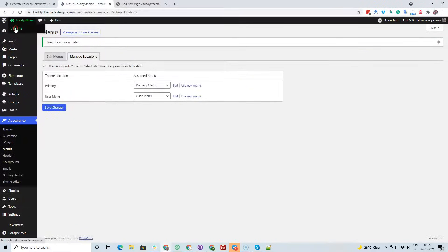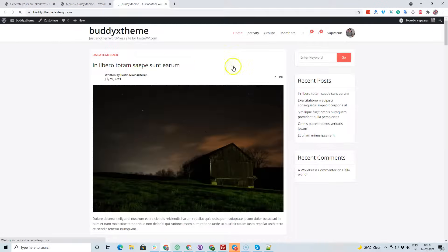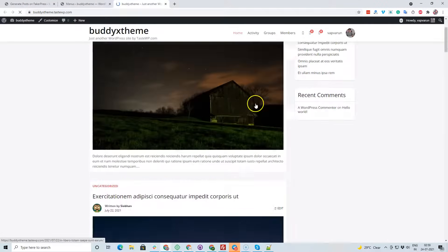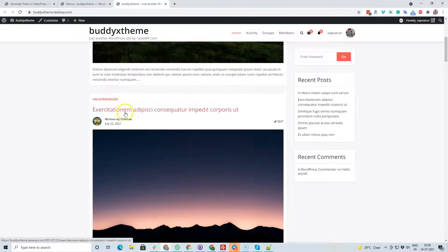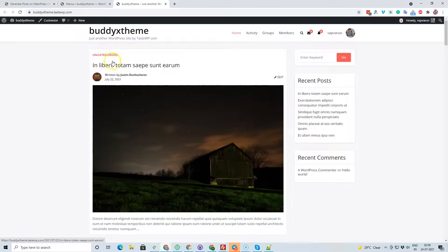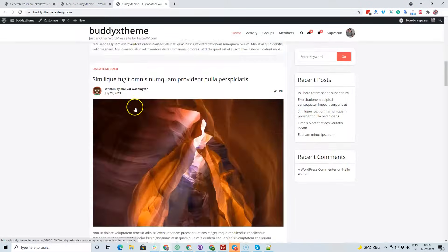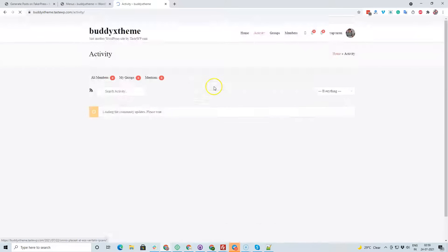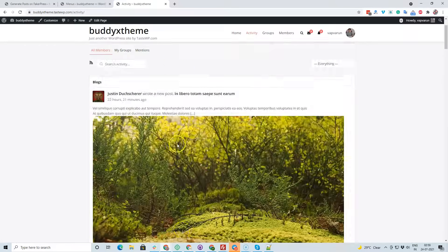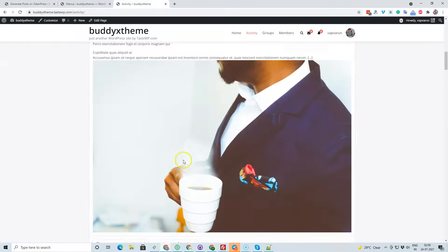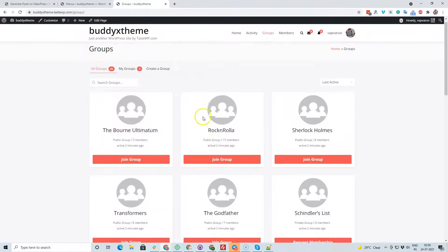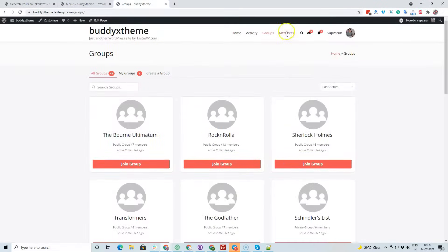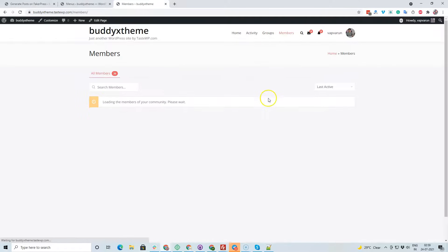Now let's look at the front-end appearance of the website with the default data we have. The home page has some dummy posts and some activities. Now we have to set up the sidebar and other things. It also has the groups and members sections.